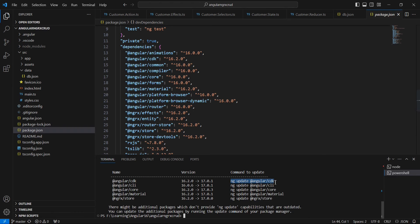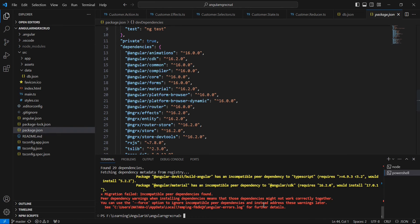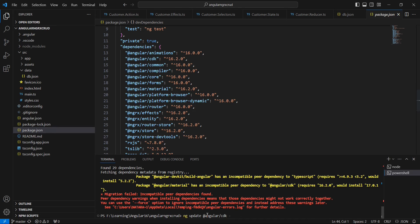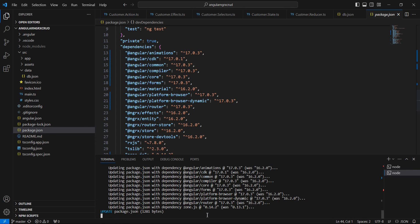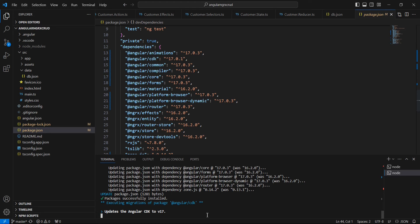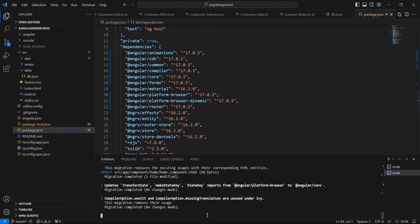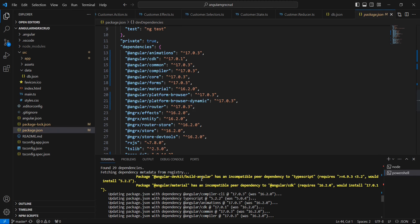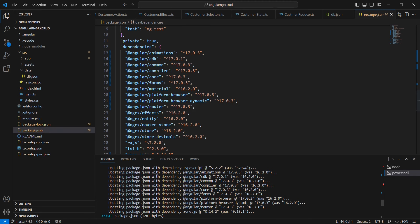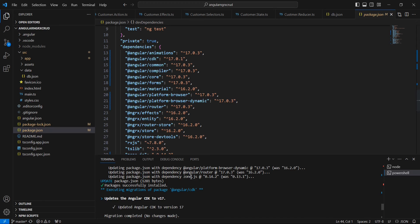First let me take this ng update Angular CDK. Some of the packages are installed, after that due to this peer dependency the installation gets failed. We can use this force command. The installation completed, we can see the notes. It is updated in this package.json, all the libraries. The first one is TypeScript, it is upgraded. Similarly, this Angular animation, CDK, common, compiler, and this one is also upgraded.